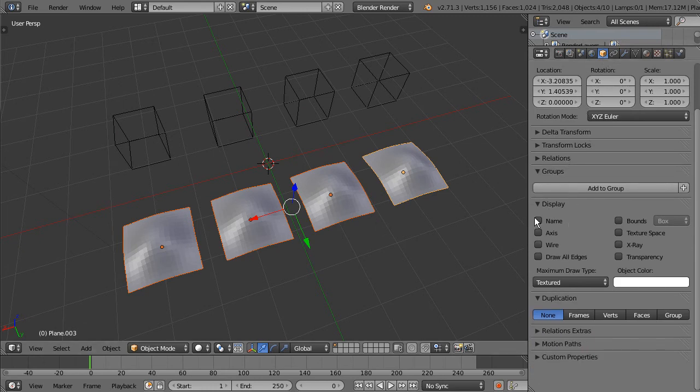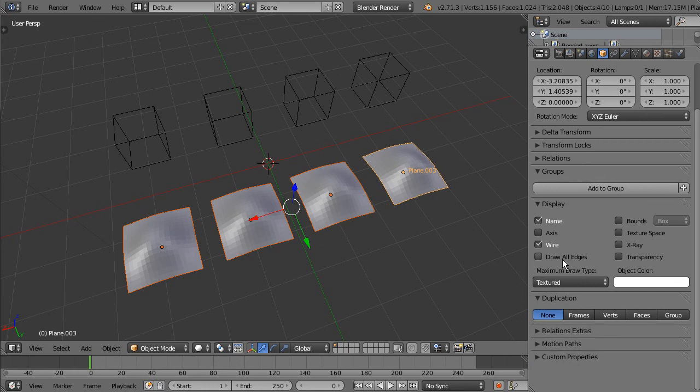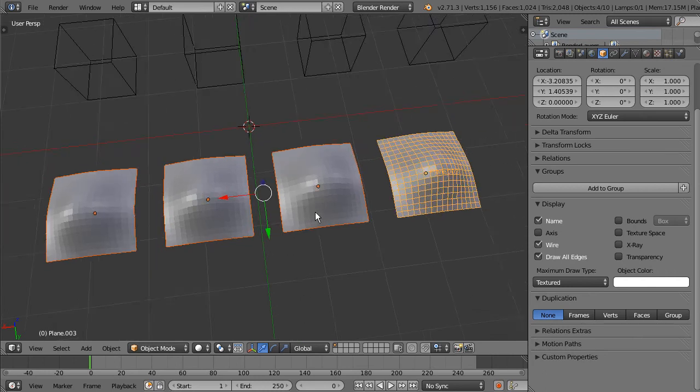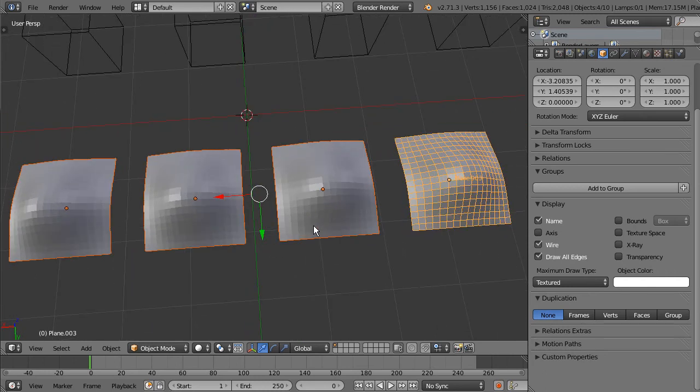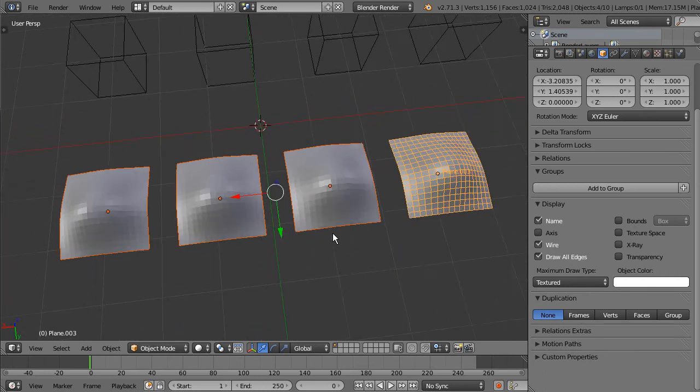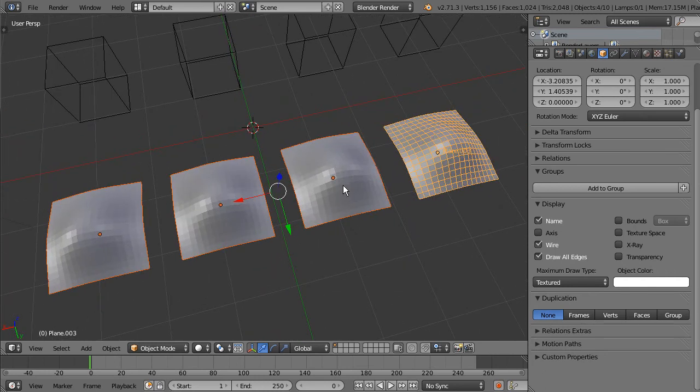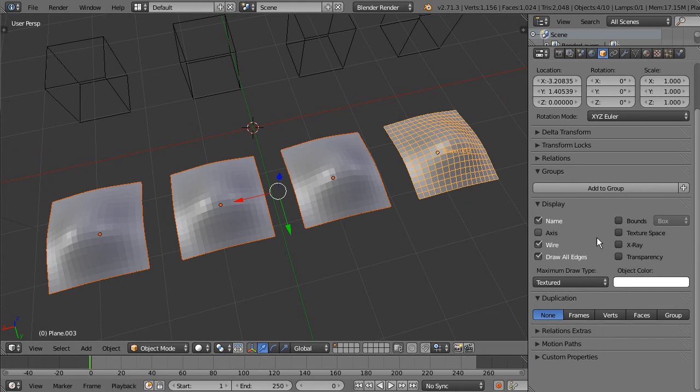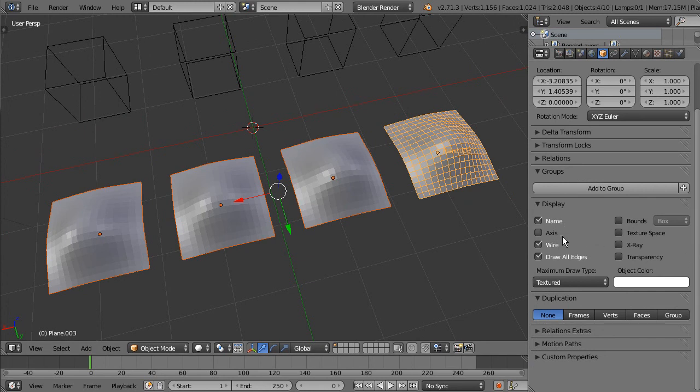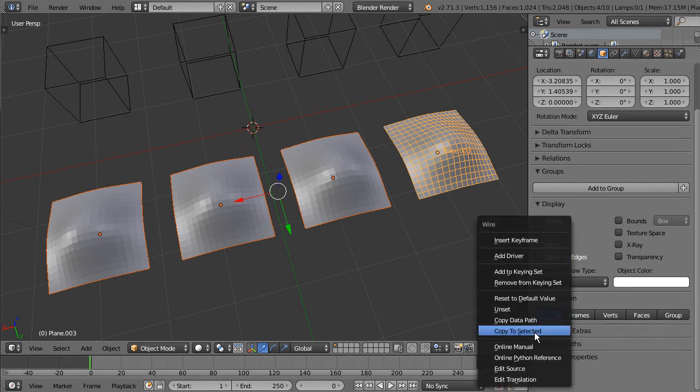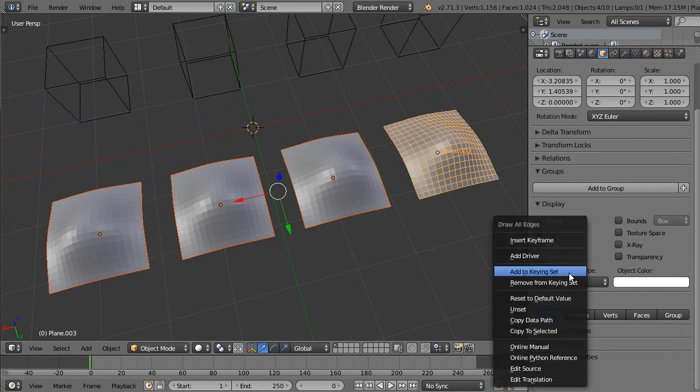There we can see we have name and wire of the active object and we have selected the rest of them, so I am going to say right click Copy to Selected, right click Copy to Selected, and then there we have it.